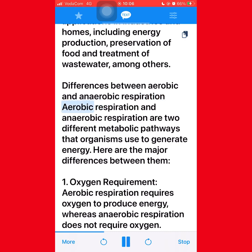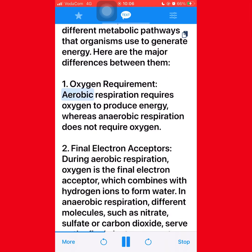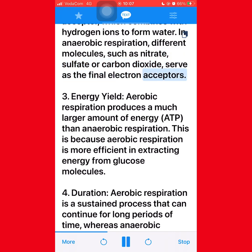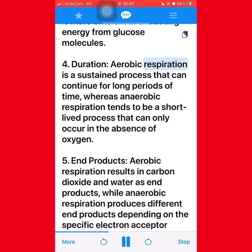Aerobic respiration and anaerobic respiration are two different metabolic pathways that organisms use to generate energy. Key differences include: first, oxygen requirement — aerobic respiration requires oxygen to produce energy, whereas anaerobic respiration does not. Second, final electron acceptors — during aerobic respiration, oxygen is the final electron acceptor, combining with hydrogen ions to form water; in anaerobic respiration, different molecules such as nitrate, sulfate, or carbon dioxide serve as the final electron acceptors. Third, energy yield — aerobic respiration produces a much larger amount of ATP than anaerobic respiration due to more efficient extraction of energy from glucose.